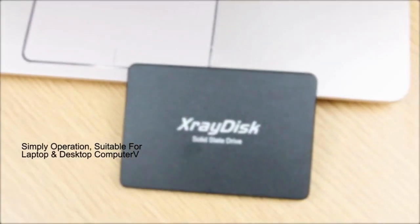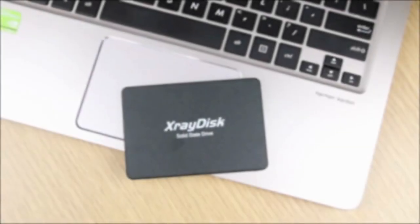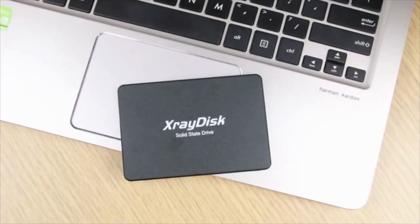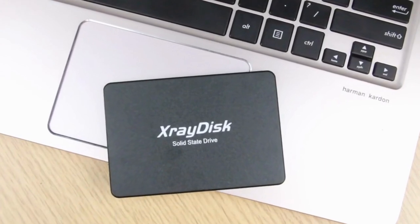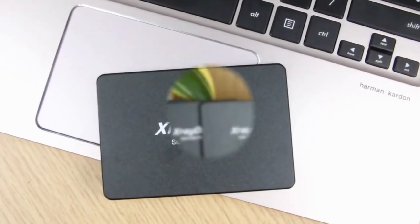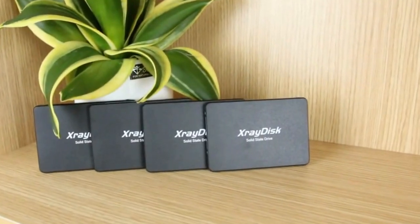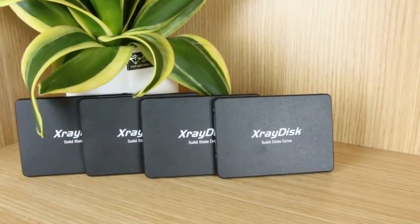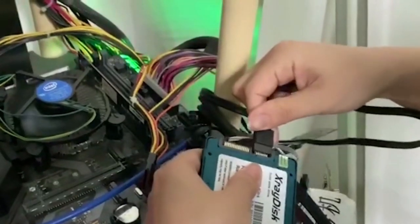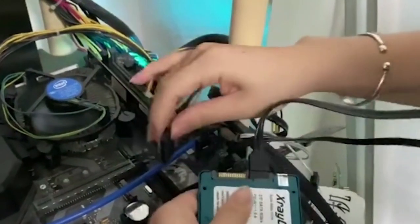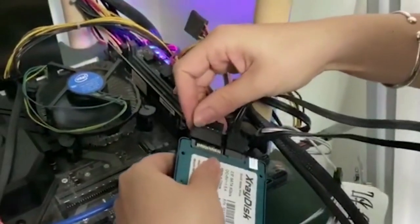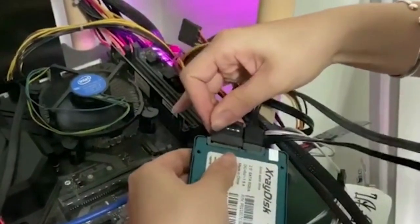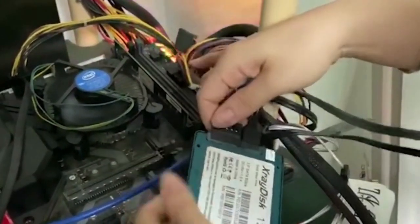Lightning Fast Performance. The XrayDisk SATA3 SSD hard disk leverages the power of the SATA3 interface to deliver exceptional read and write speeds. Whether you are booting up your system, launching applications, or transferring large files, this SSD ensures swift and smooth performance, significantly reducing loading times and enhancing overall system responsiveness.